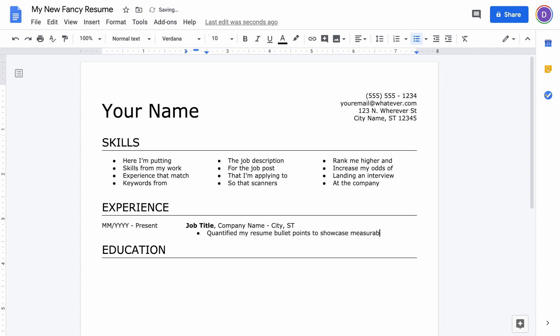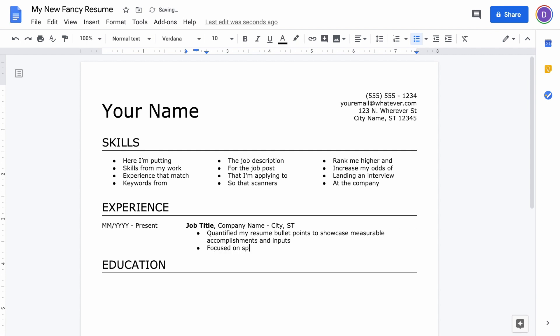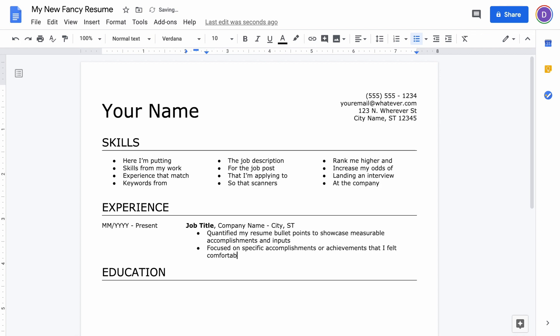You want to quantify those whenever possible, so if you managed a team, you can put managed a team of 10 employees. You also want to focus on specific accomplishments or achievements that you're comfortable speaking to in a job interview.